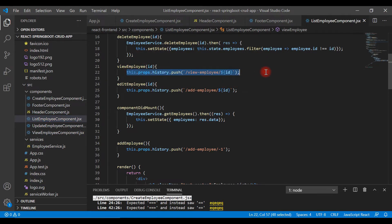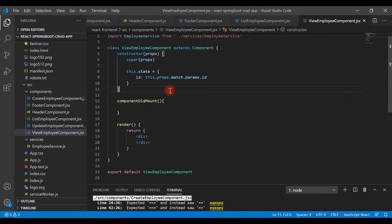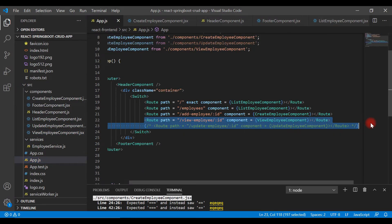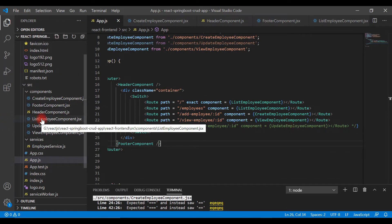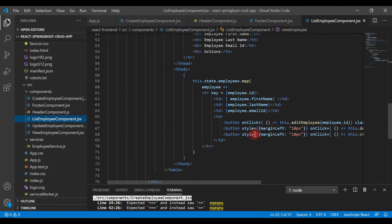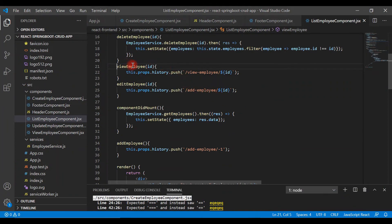Let me recap the steps. In step one we created the ViewEmployeeComponent. In step two we configured a route for ViewEmployeeComponent in app.js. In step three we added a view button in ListEmployeeComponent, and once we click it, the viewEmployee event handler fires and navigates to the view employee page.